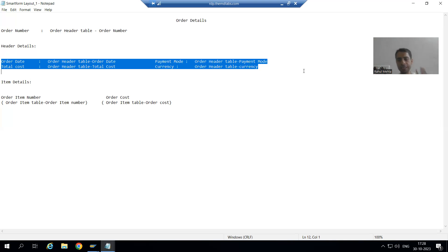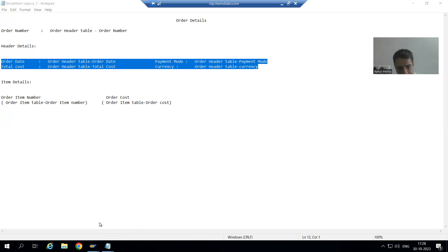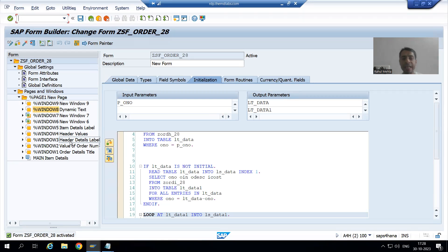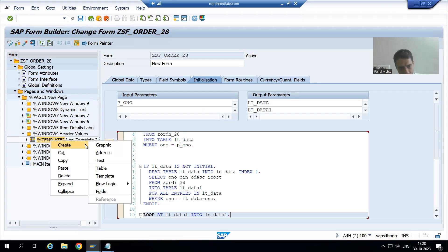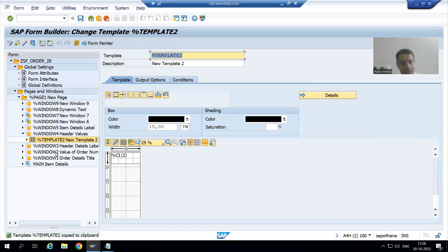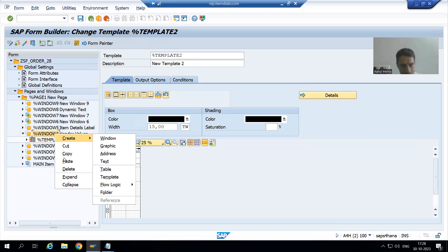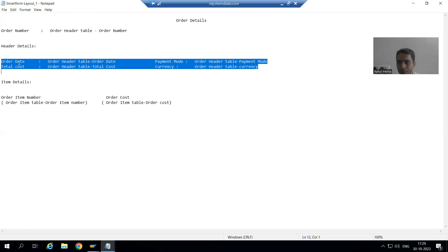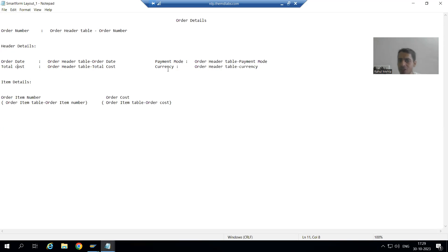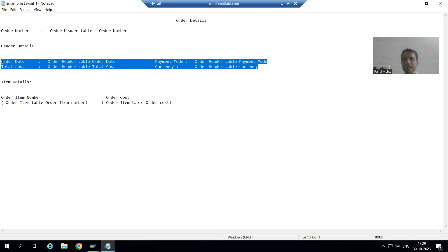If you remember, the header values are displayed as part of a template. We created a template with eight texts in that header values window. What I will do is simply copy this template and paste it in the same window. Now we have Template 2 and Template 3.